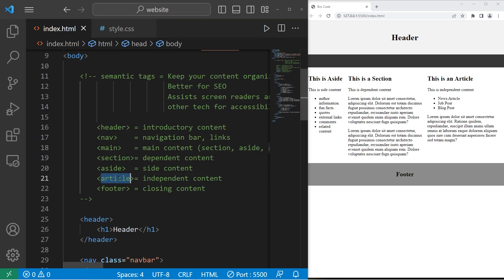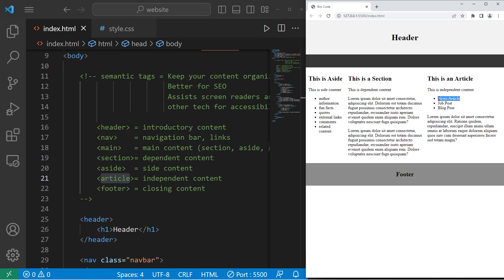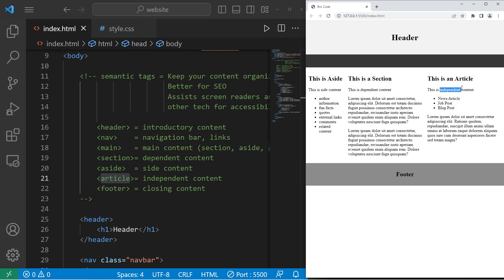Now an article, this represents independent content. This could include news articles, job posts, or blog posts. Articles are really similar to sections, but with articles, it's meant for independent content. For example, a news article. If I were to take this news article, cut it out, and put it on a different website, it would still make sense. It's independent content. It's not reliant on the context of the website, whereas a section would be.